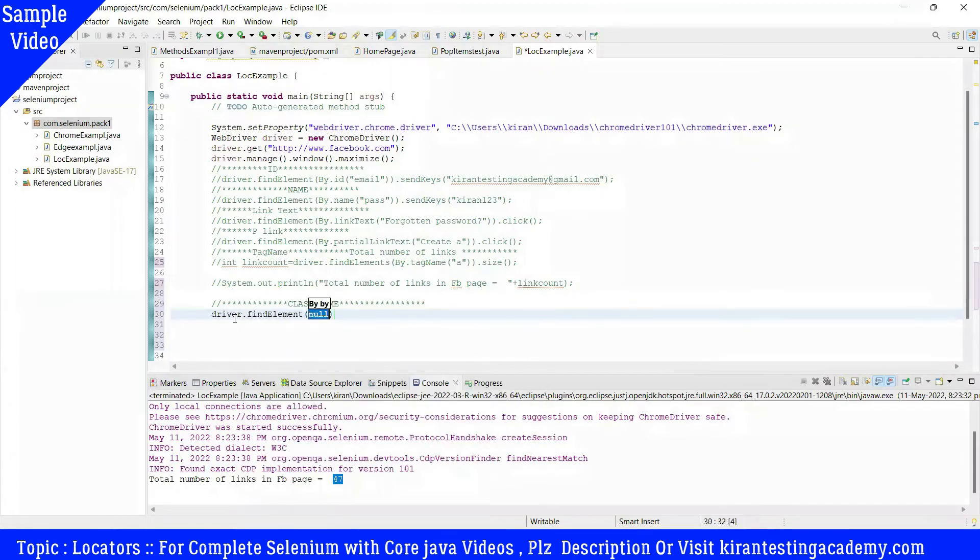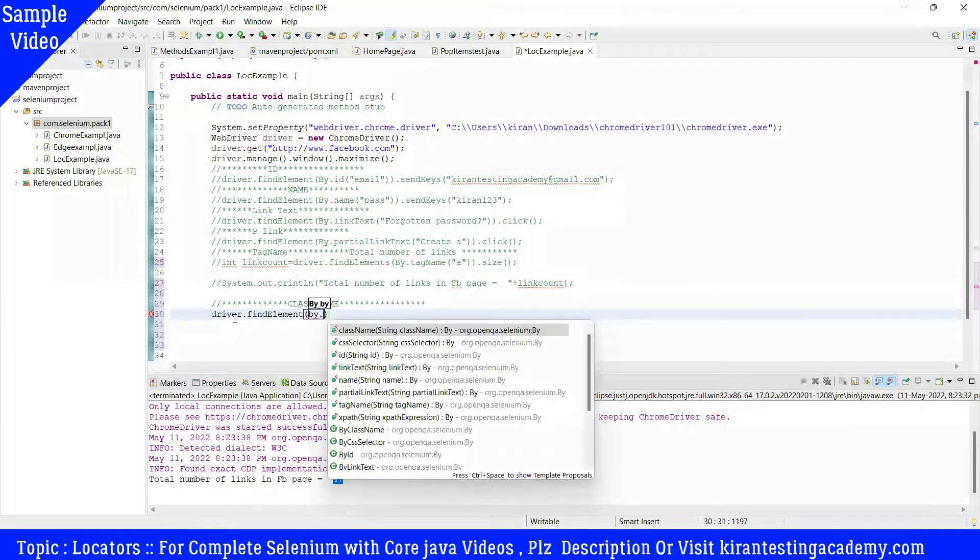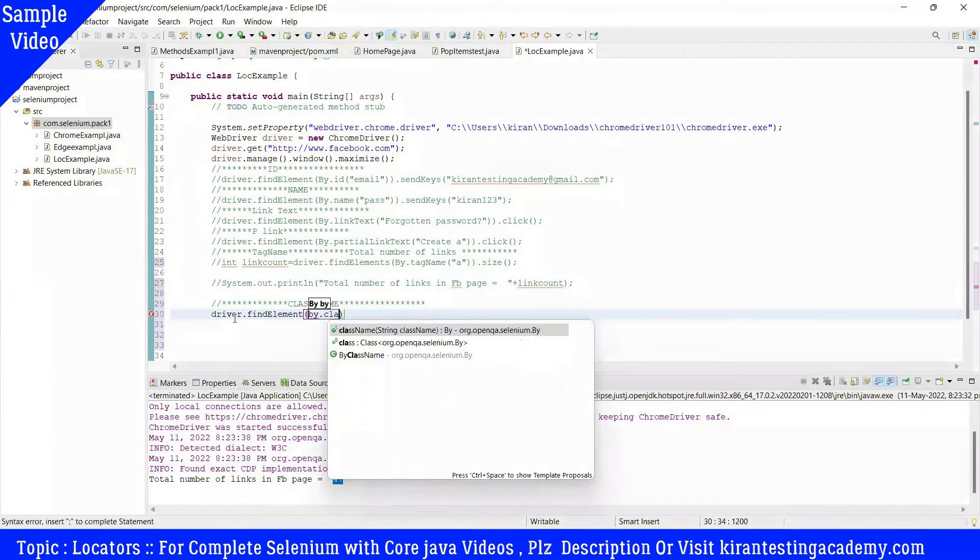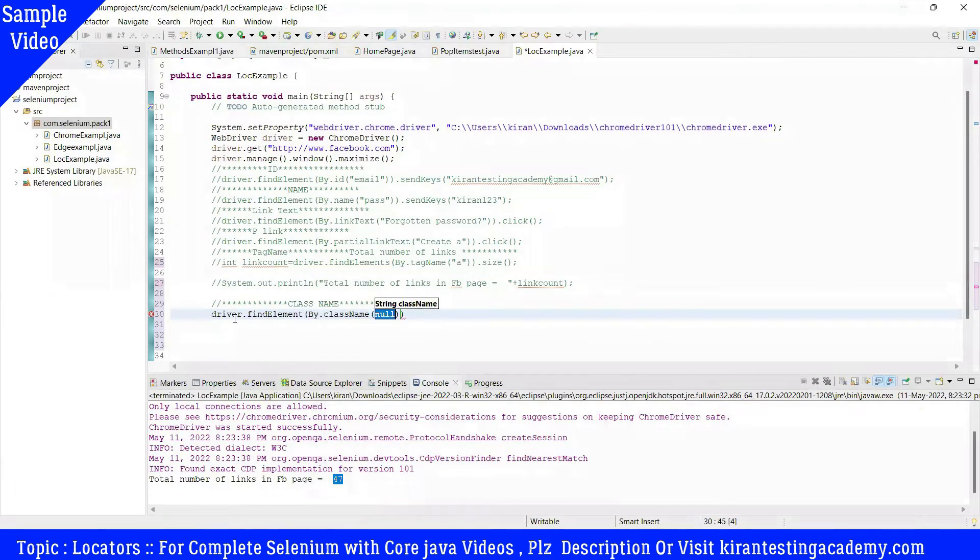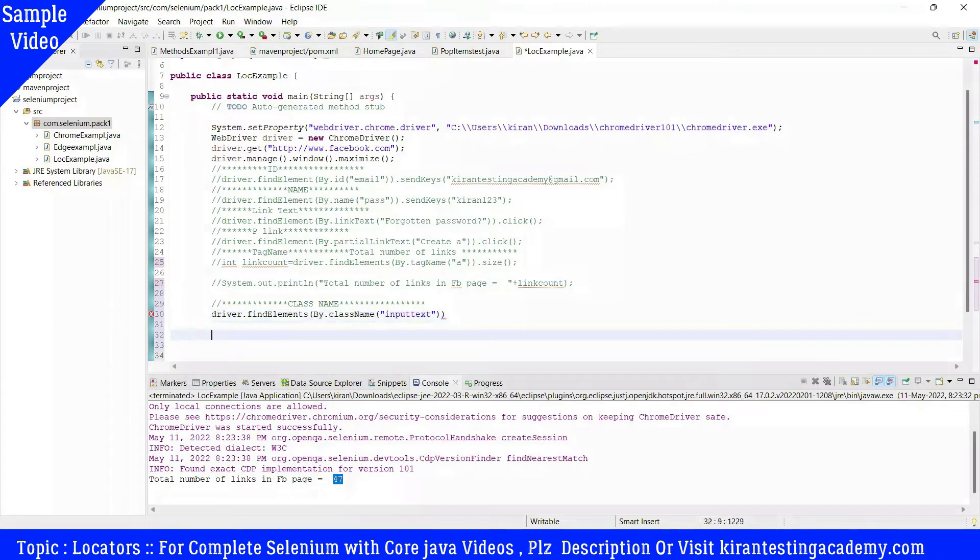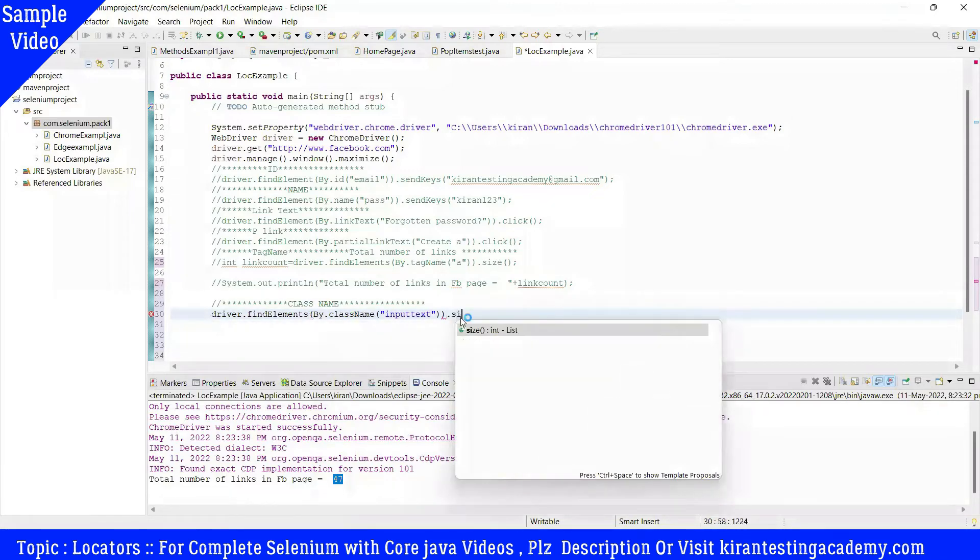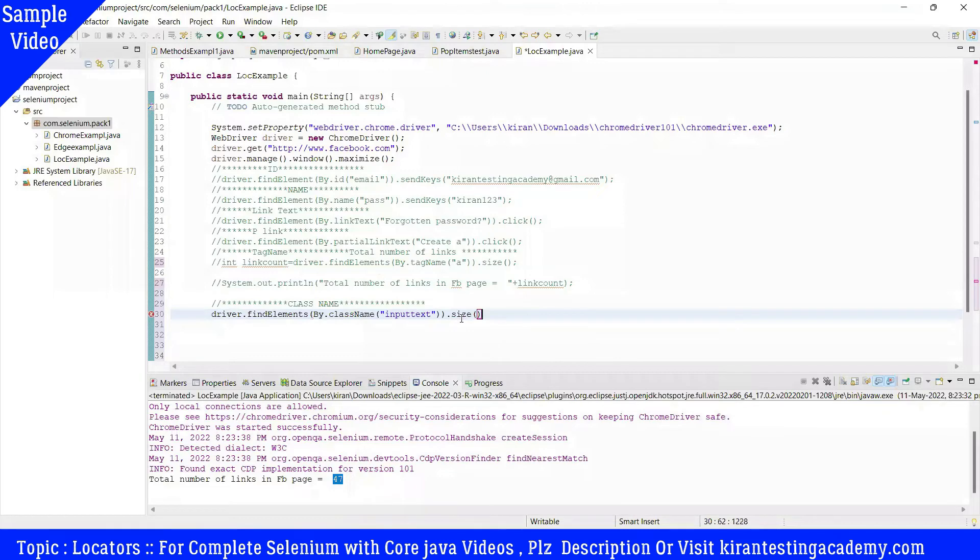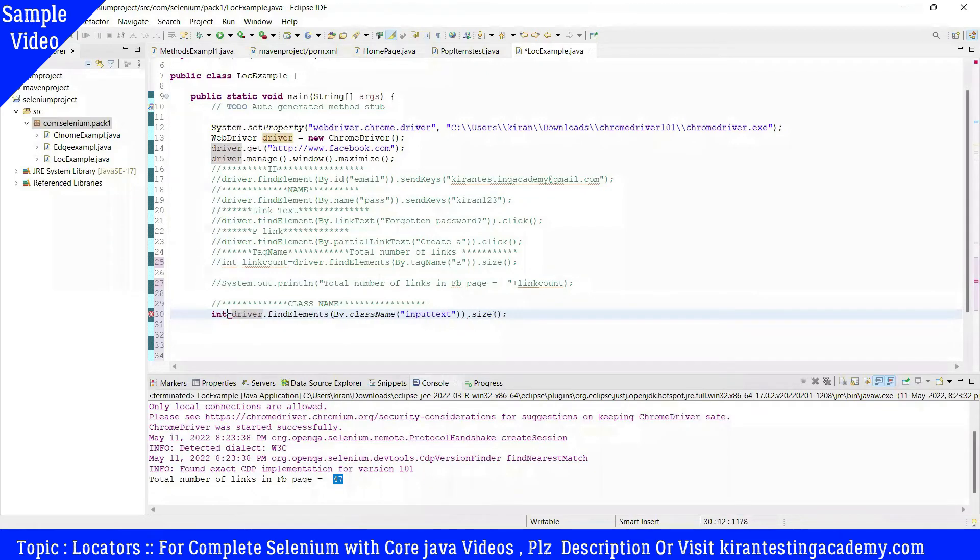Using driver.findElement by class name... and then you want to get the integer to see how many there are.